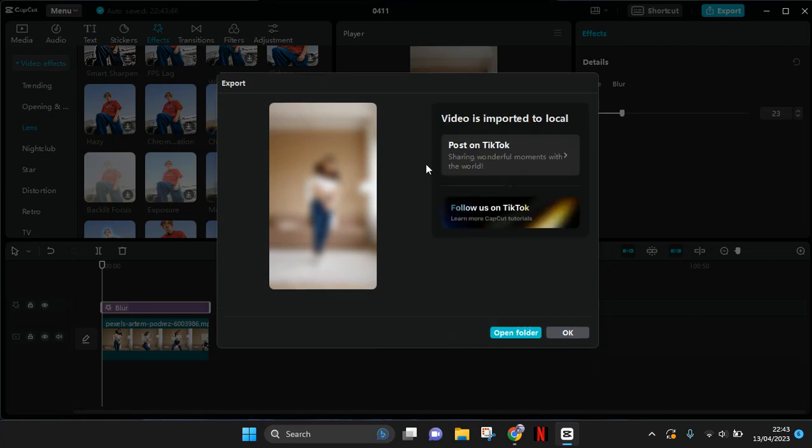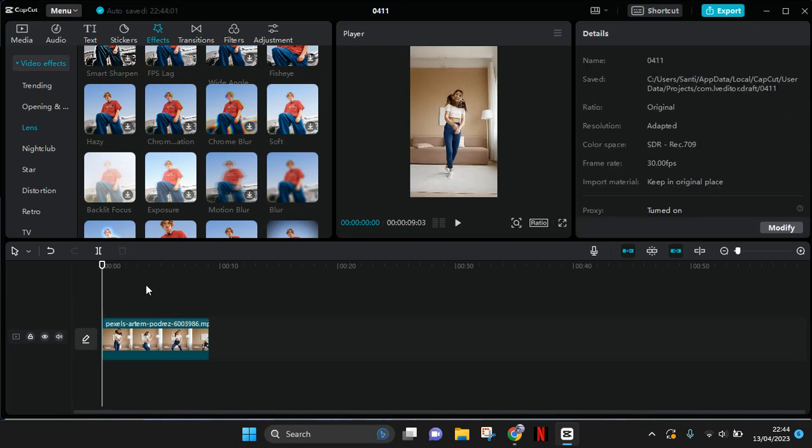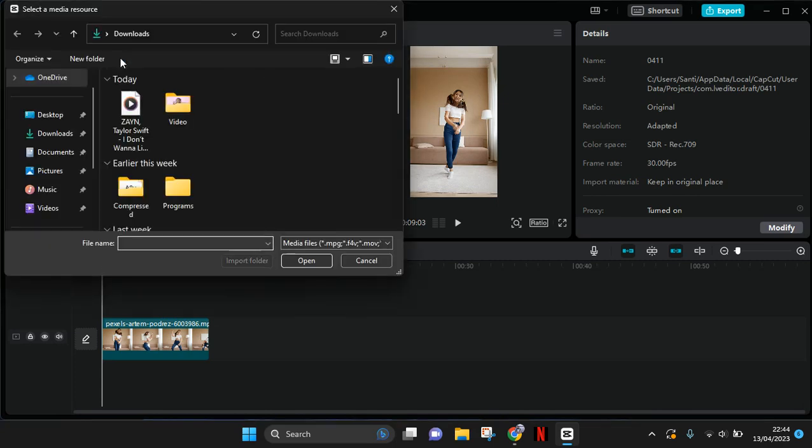Okay, so the video has been exported. You can just click on Okay, then go back to your project and in here delete the blur and go to Media and import the video that you've just saved before.